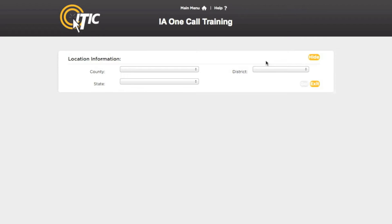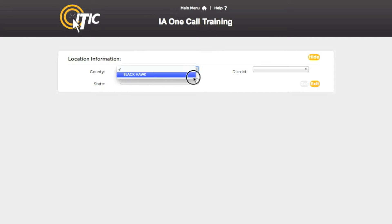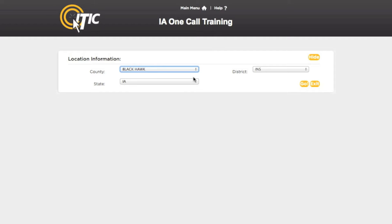This will bring you to the Location Information section of iMAP. Here you will select the county and state you would like to work with, as well as the district you would like to work with. When you have done so, click Go.